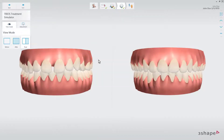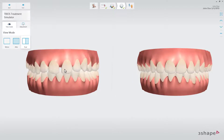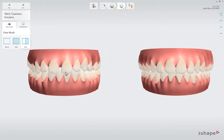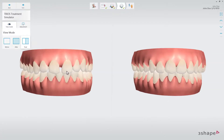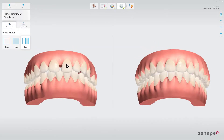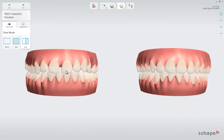Once processing is completed, after one or two minutes, the simulation is shown side by side with the original position of the patient's teeth. Here, the differences between pre- and post-treatment can be clearly shown and communicated to the patient. Quickly show the differences using the preset view.